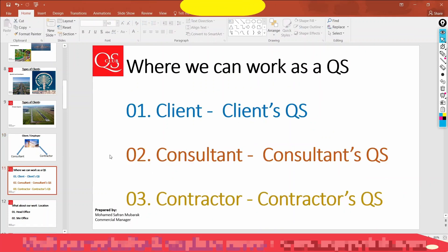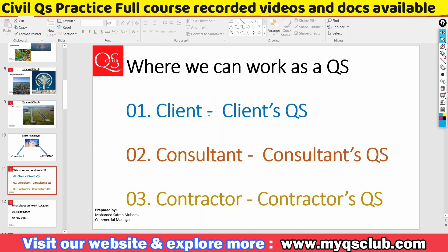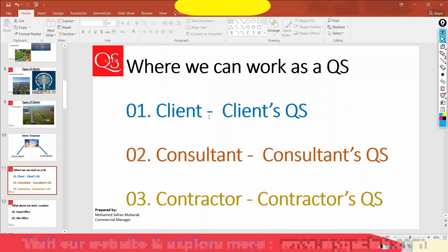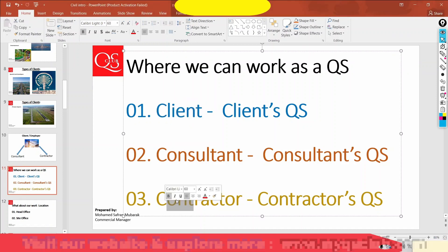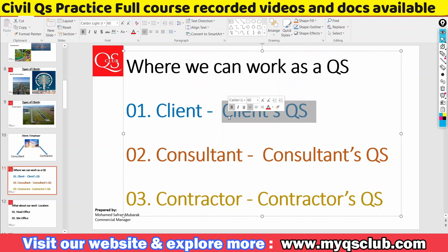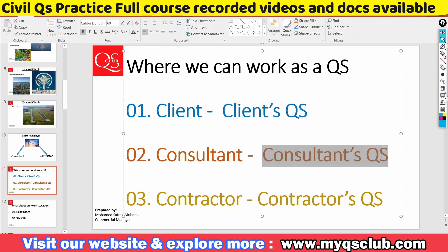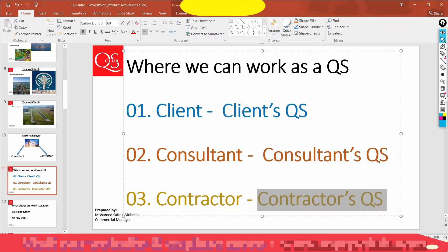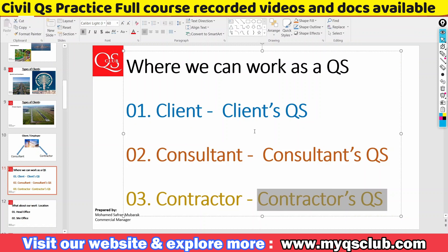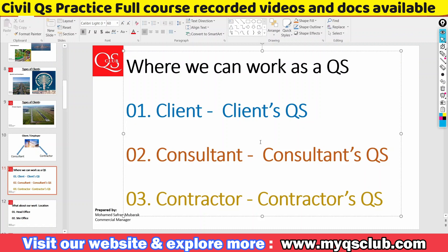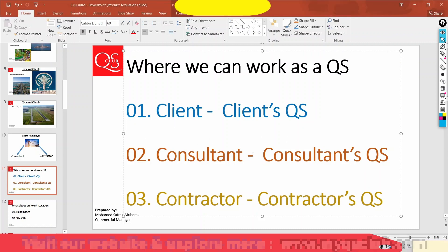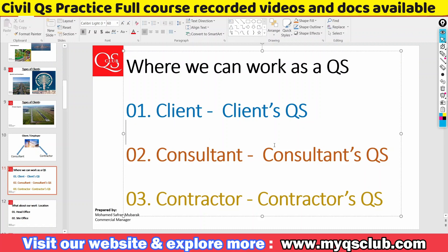This is the QS. The three types — client, consultant, and contractor — are divided. We can work as a client-side QS, a consultant-side QS, or a contractor-side QS. We have a civil QS opportunity to join and work. There is a chance for me — just one introduction.